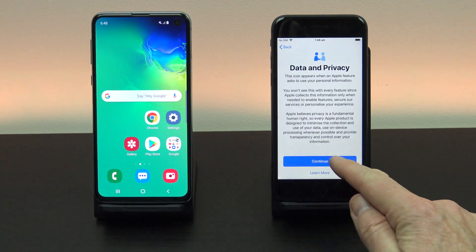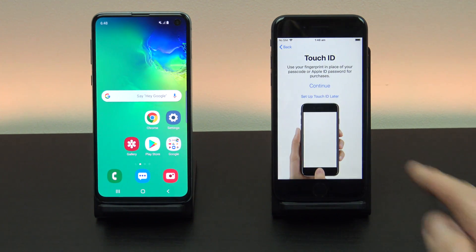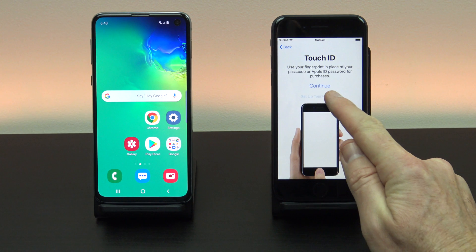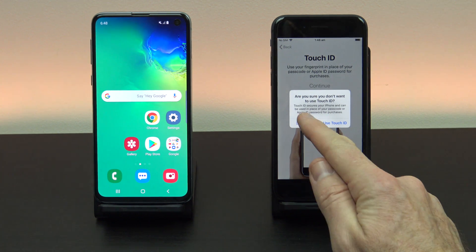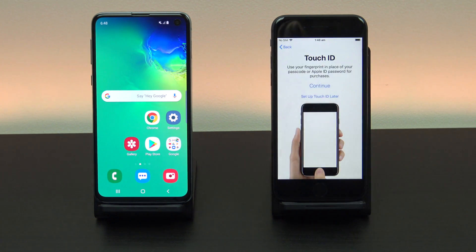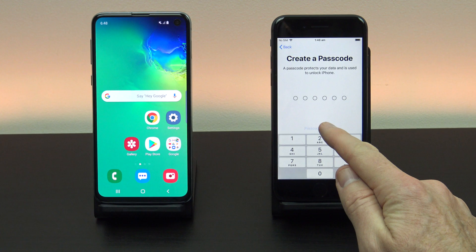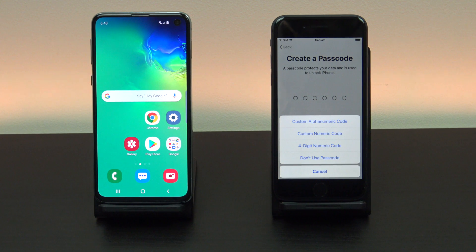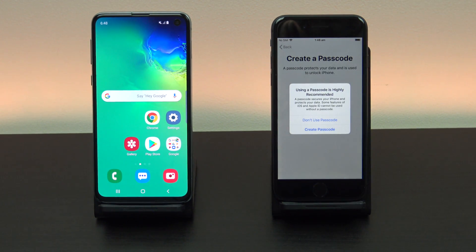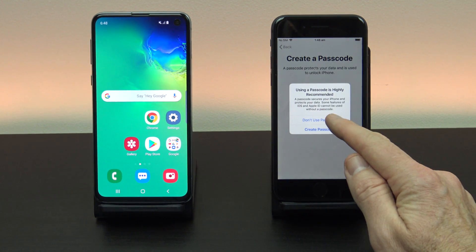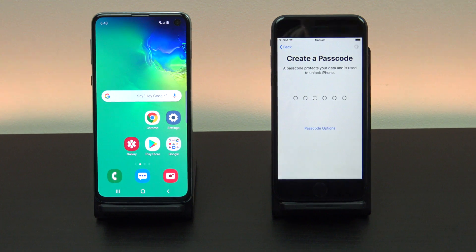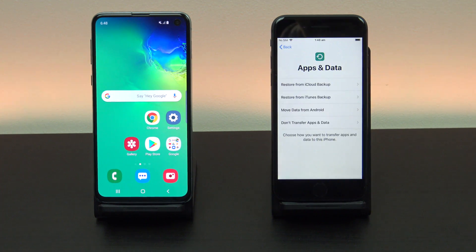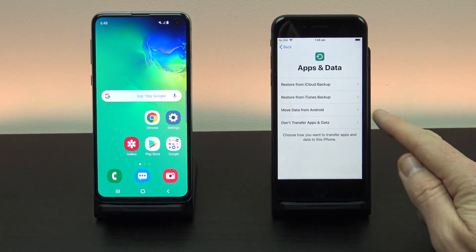Continue setting up your iPhone until you get to the apps and data screen. Tap move data from Android.